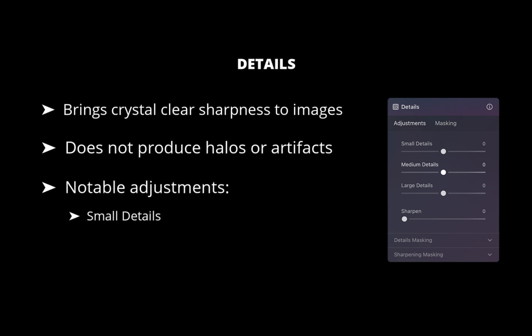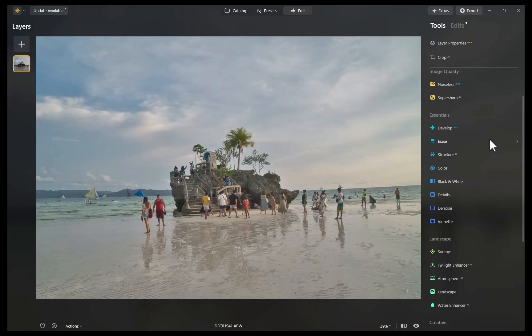Small Details sets the sharpness of the fine details. Medium Details sets the sharpness of medium-sized details. Large Details is used to set the sharpness of the global contours of objects. To demonstrate, let's work with this image. It's a nice shot, but it doesn't really capture the texture and details I saw with my own eyes. Let's enhance it with the Details tool.